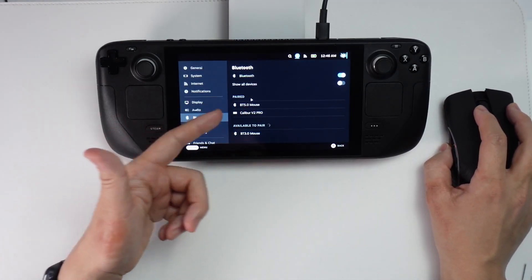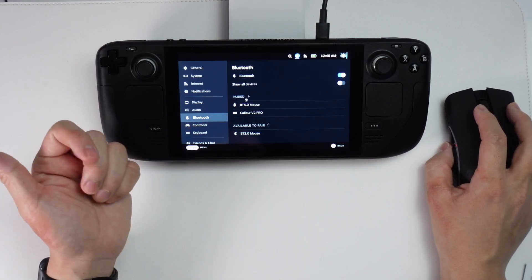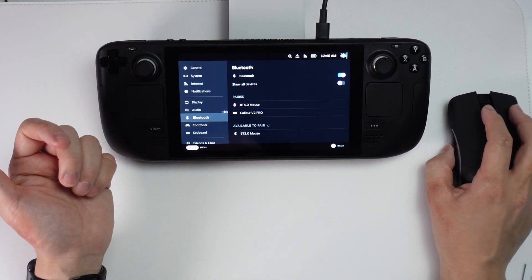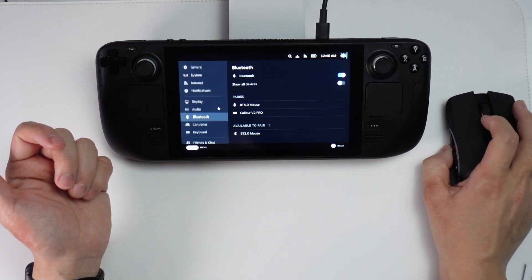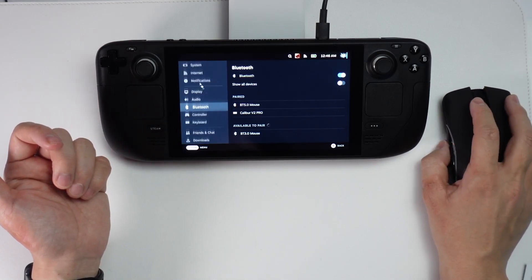I can see here that my cursor has instantly appeared on the screen and then you can go ahead and use it just as normal now.